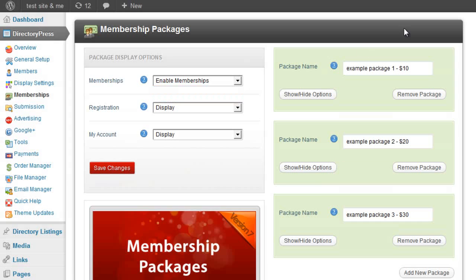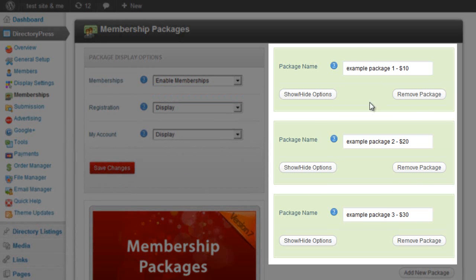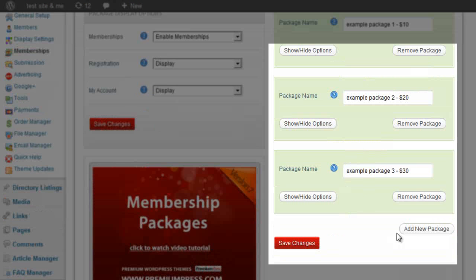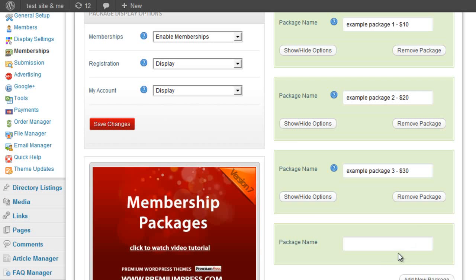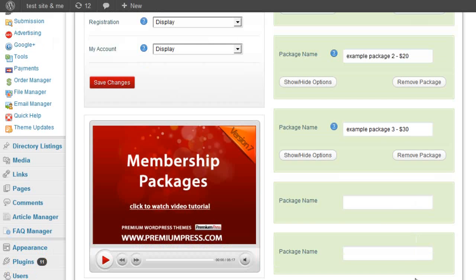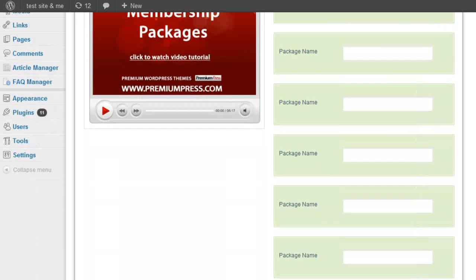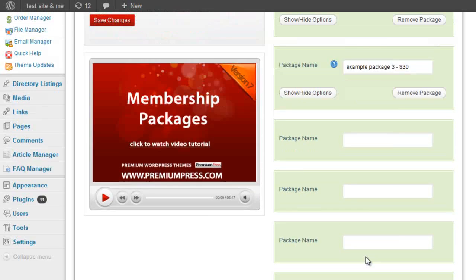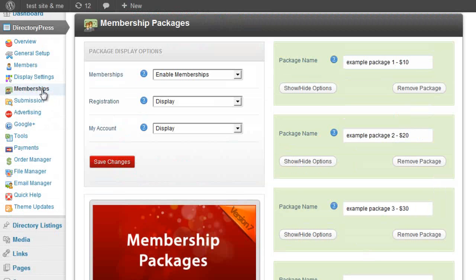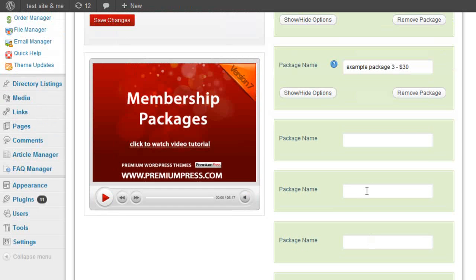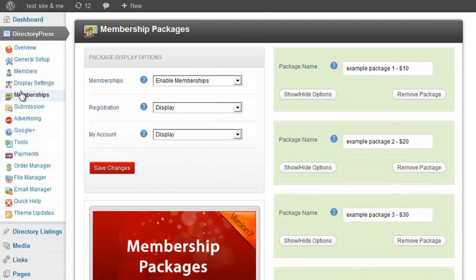On the right, this is where you add your packages. I've added three here just for this tutorial, but you can click the add new package button to add new packages. There's no limit within the theme itself — you can add as many packages as you like and charge different amounts. If you add a package and decide you don't want it, simply click the button again and it will refresh the page.